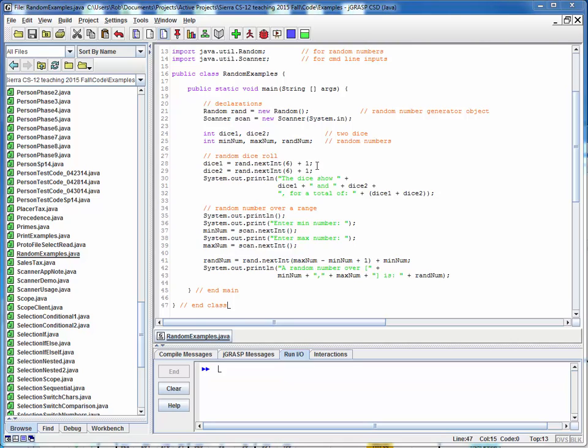And then in this next section, we're simply using this random object. It's a random number generator. And we're generating a random number from zero to five. Six possible values, not including the six. So this will give us a random number from zero to five. And we offset it by one to get a random dice roll. We do this two times for two different dice.